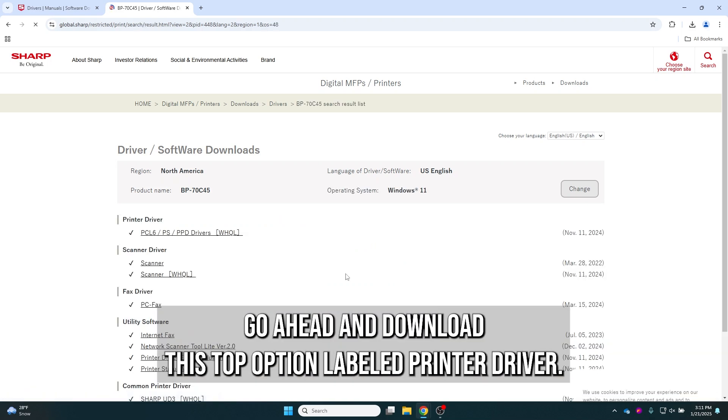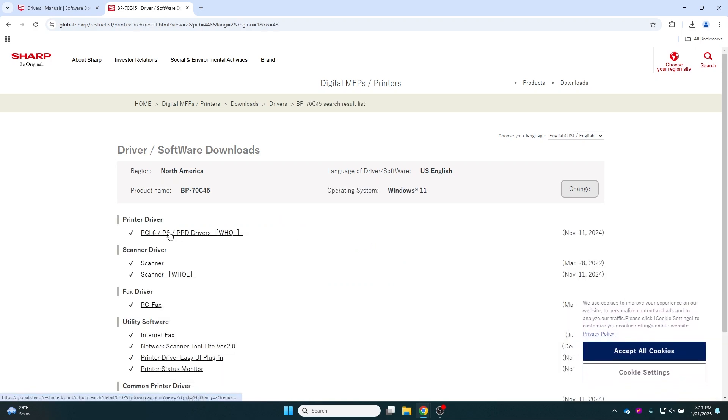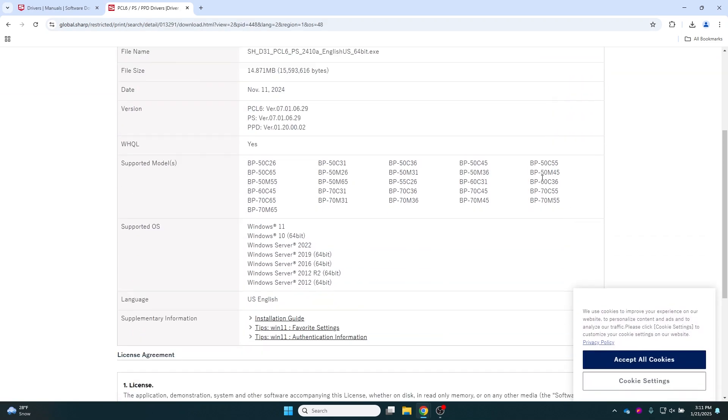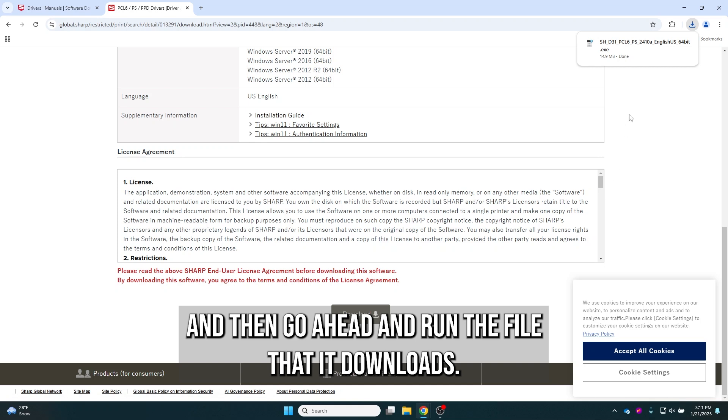Download the top option labeled printer driver and then run the file that it downloads.